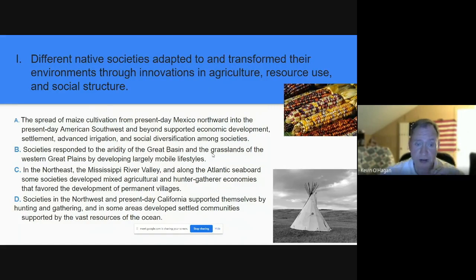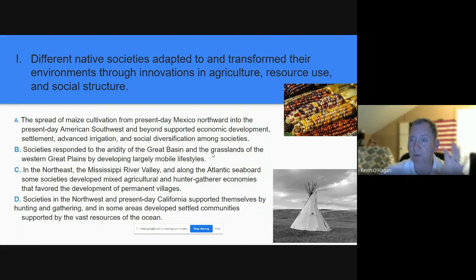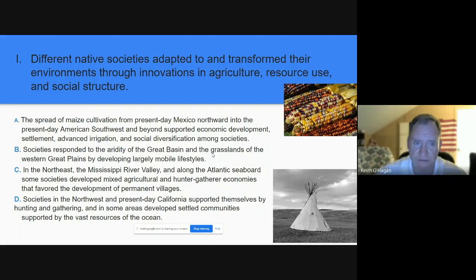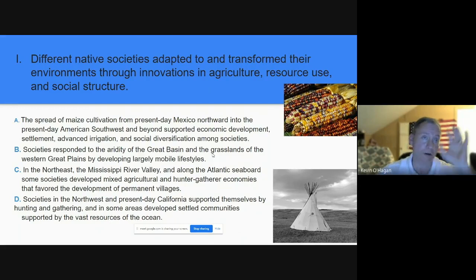Look at point B: societies responded to the aridity of the Great Basin and the grasslands of the Western Great Plains by developing largely mobile lifestyles — there's your teepee and the ability to move from place to place. Letter A talks about how present-day Mexico and the American Southwest had very comparable lifestyles as a result of their shared climate. It's important to remember that the geographic diversity of North and South America plays a big role in the cultural, economic, and social diversity we find in these various Native American groups. The Iroquois Confederation lived a very different lifestyle than did the Apache, the Aztecs, or the Mandan in the American West.